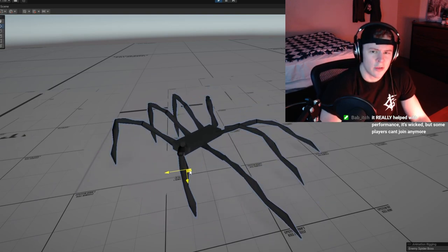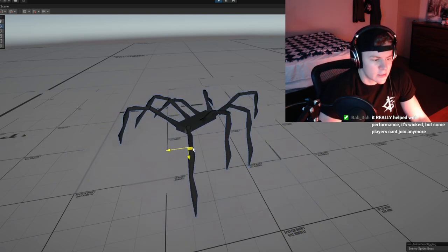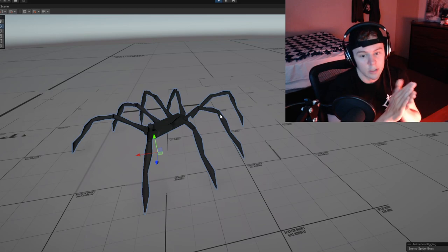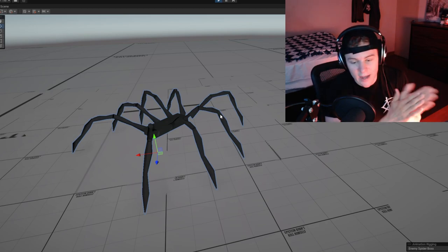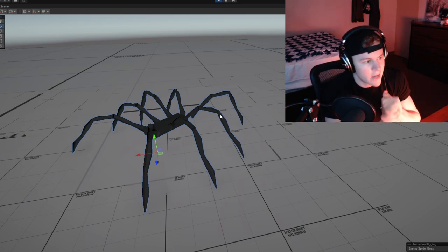I think that's all we need to do for the spider legs. This knocks off our first goal, meaning I have to spin the wheel of pain. Why did I agree to this?